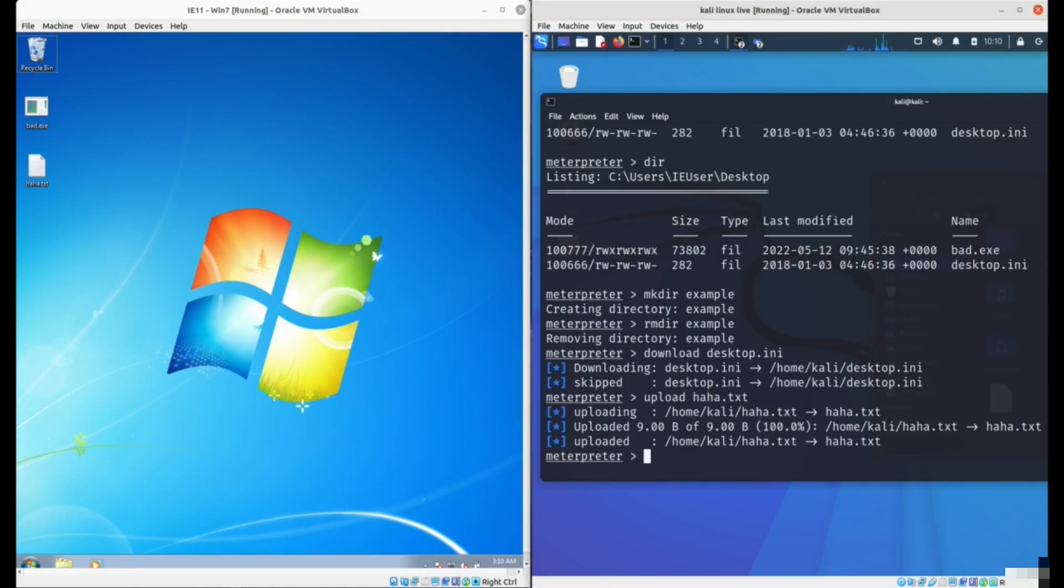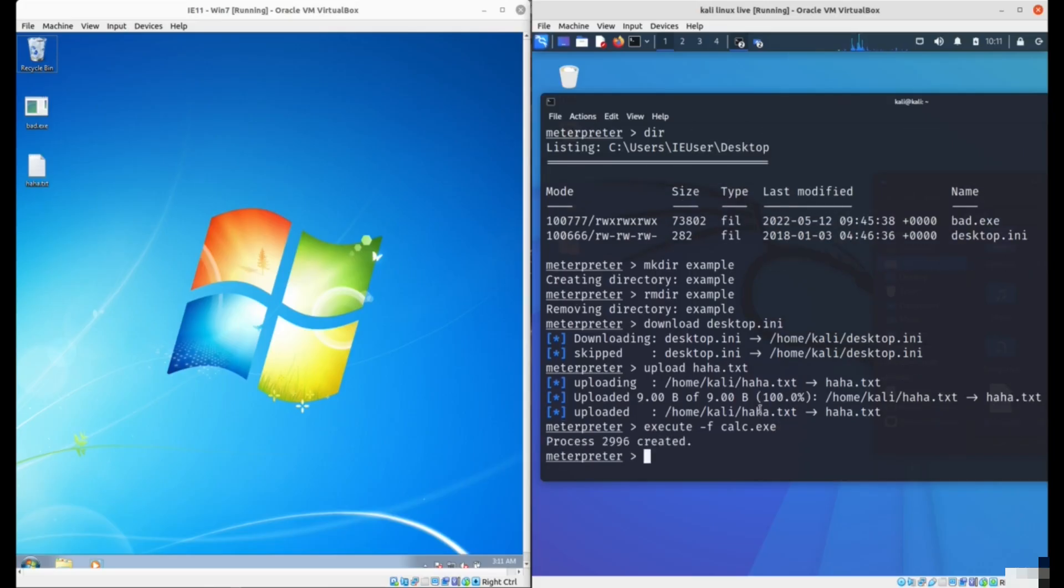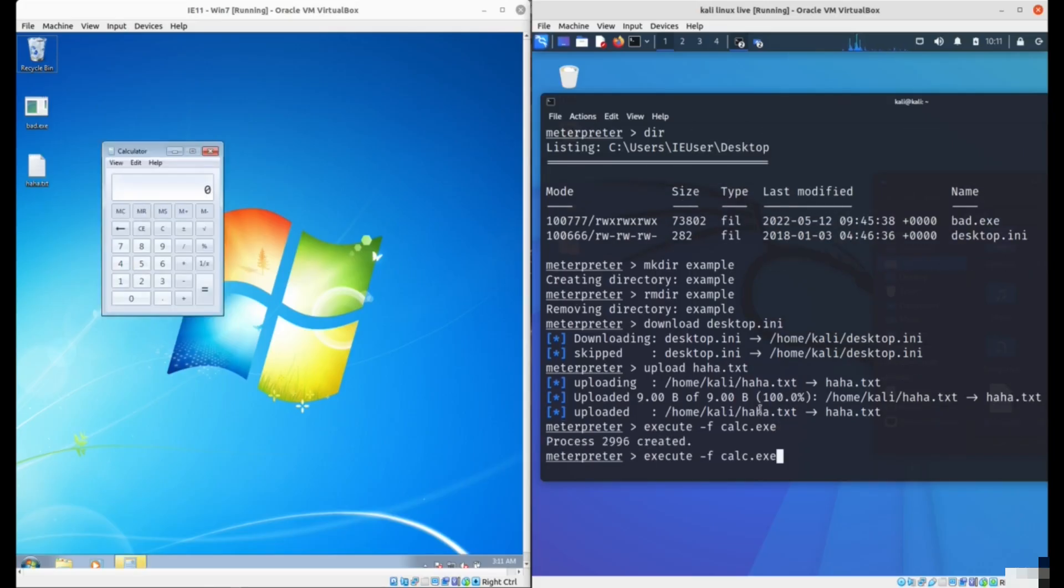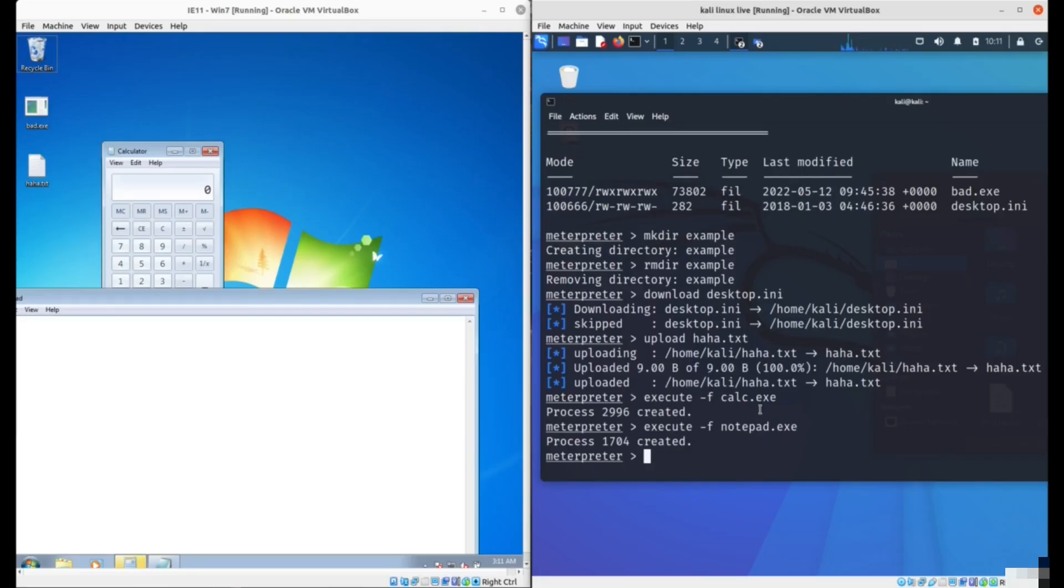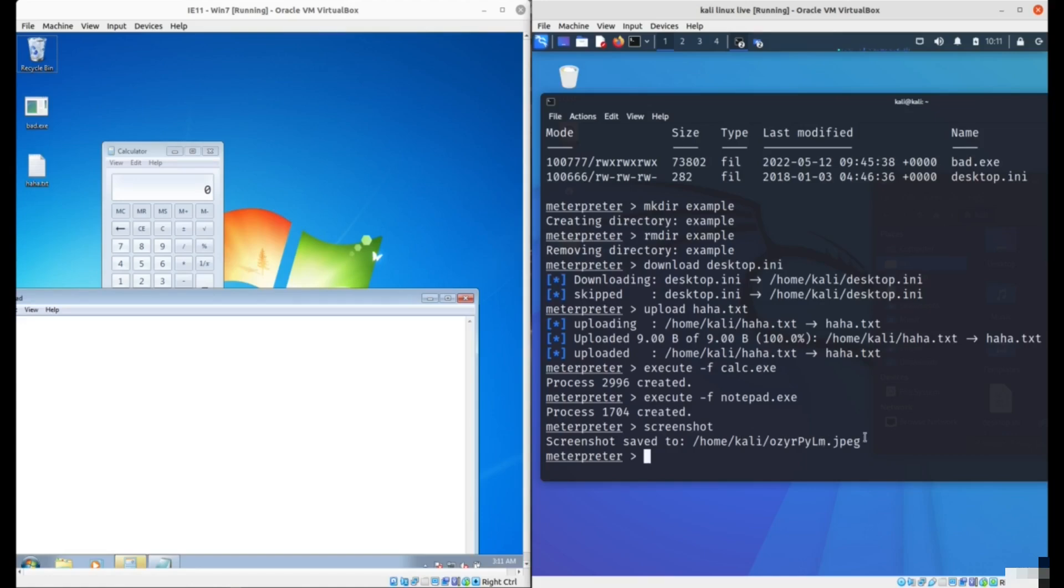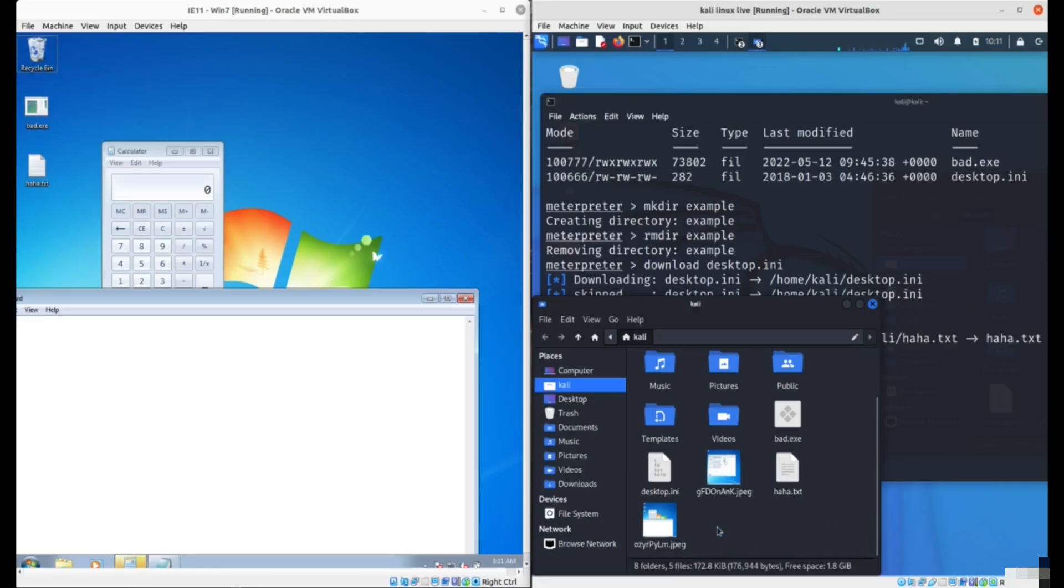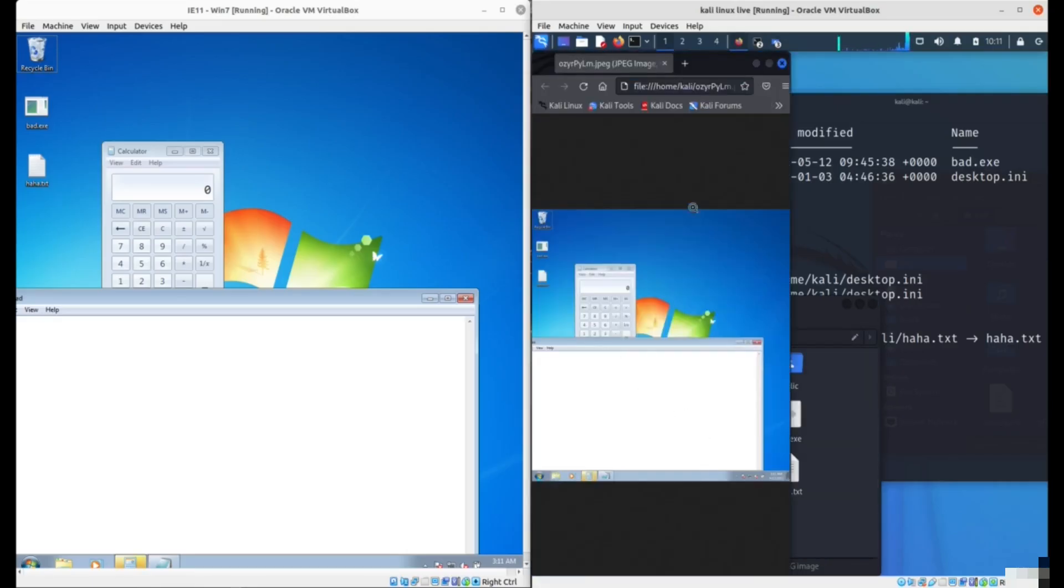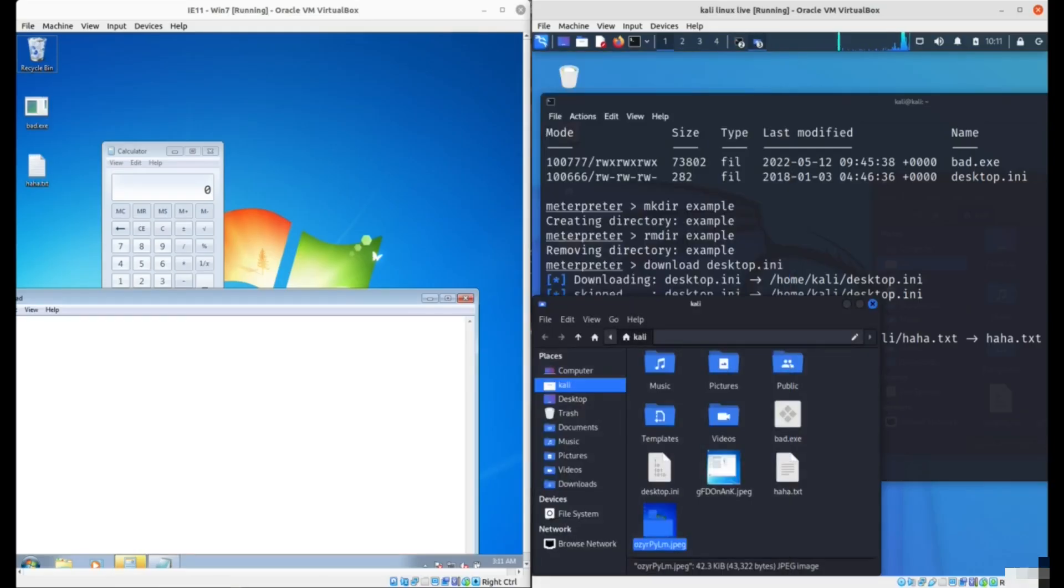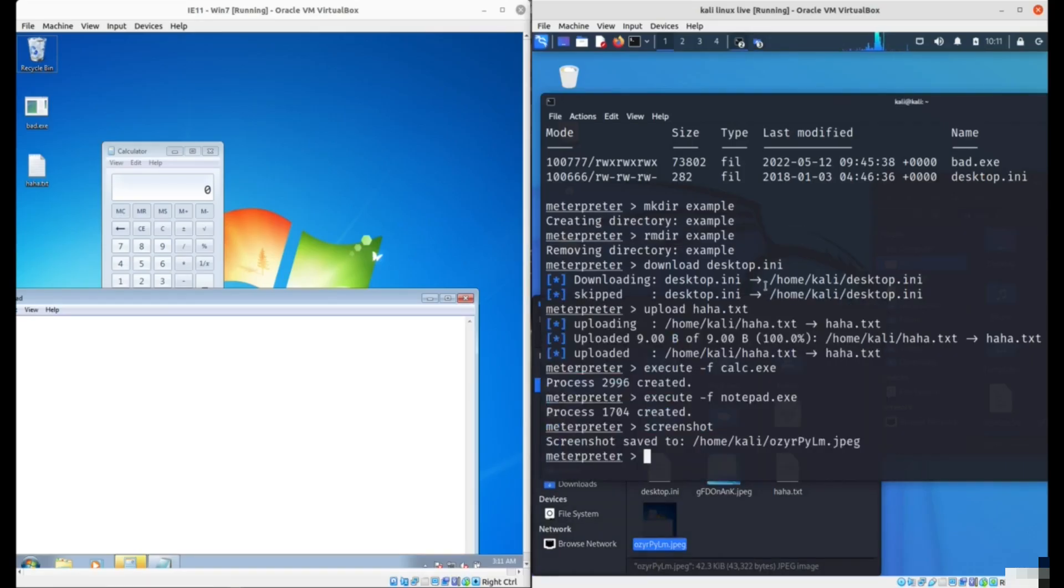You can get more privileges in the system. You can try to become the administrator. You can execute programs, for example execute minus f and then the program name. We can start calculator or notepad or whichever programs you want. You can capture the screen, take a screenshot. It will take a screenshot of the victim's computer. You can create new accounts or enable remote desktop, start capturing key presses. Really you have complete control over the computer.